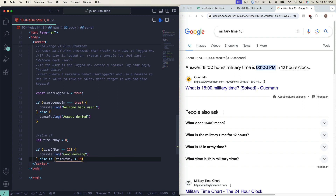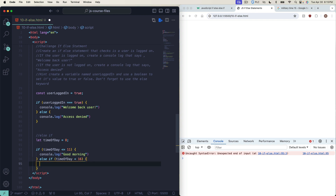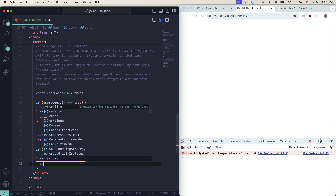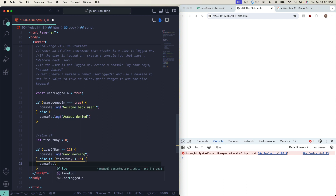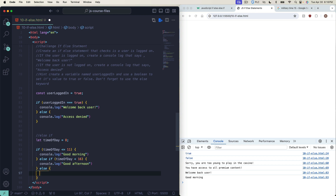Then we add else if — you don't always have to do just else, you can do else if and check something else. Else if (timeOfDay < 16), console.log 'Good afternoon.' Then we finish with just an else, because if it's not any of these things it should be nighttime, so console.log 'Good evening.' You always want to close out with a plain else statement.